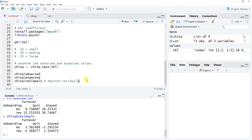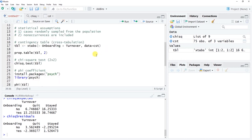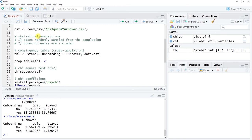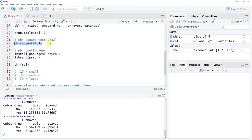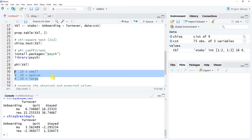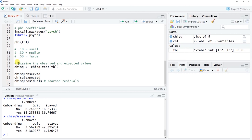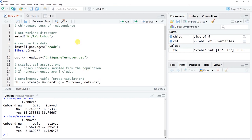This wraps up the chi-square test of independence tutorial. We covered the statistical assumptions, created a contingency table, estimated a two-by-two chi-square test of independence, calculated a phi coefficient as an effect size interpretable as a Pearson correlation using Cohen's rules of thumb, and optionally examined the observed and expected values — which is how the chi-square statistic is actually computed. Thank you.